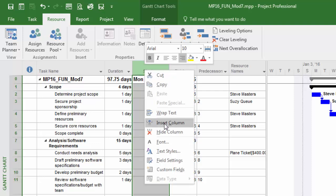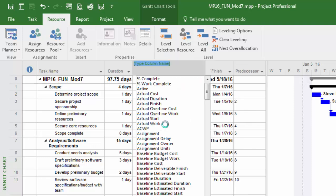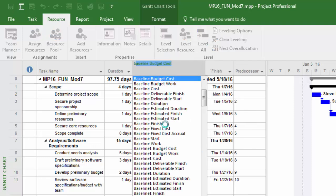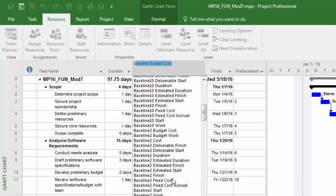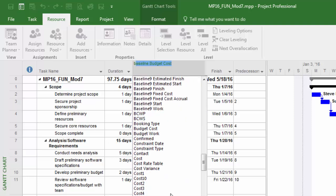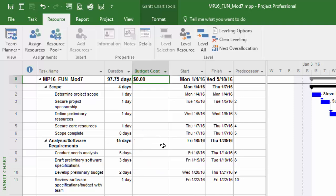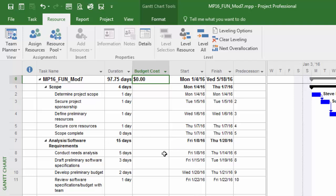I'll hit insert column and look for budget cost. Notice there's a zero value in there. If I click on that budget cost and try to type, it doesn't allow me to do it. The expectation is that this budget cost is going to allow us to compare it to the actual cost of the project so you can always make that comparison.